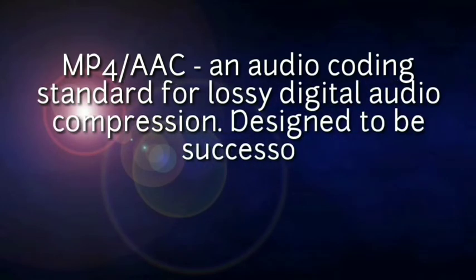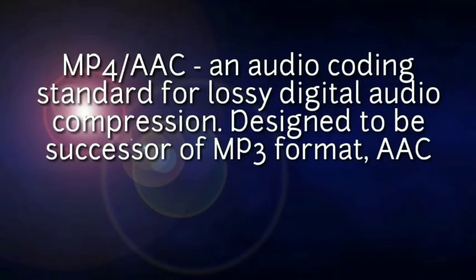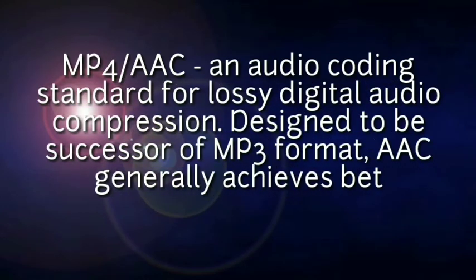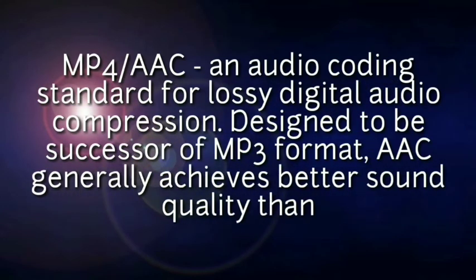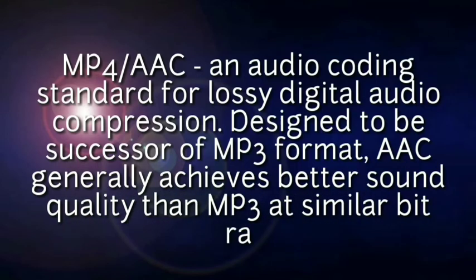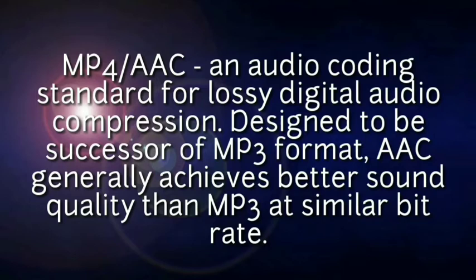for lossy digital audio compression, designed to be a successor of MP3 format. AAC generally achieves better sound quality than MP3 at similar bitrate.